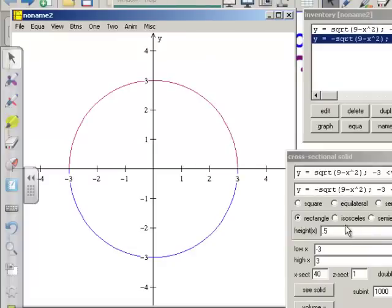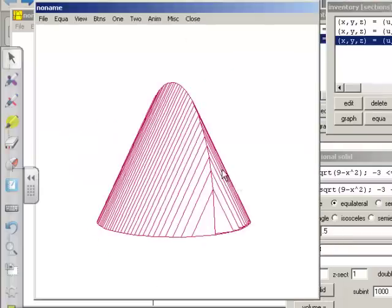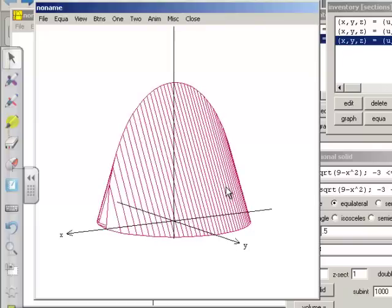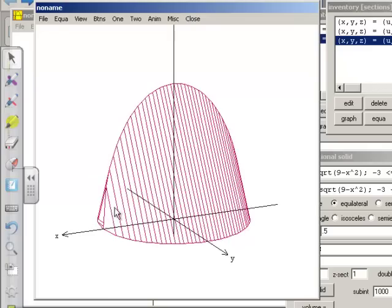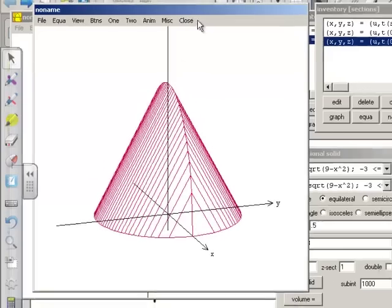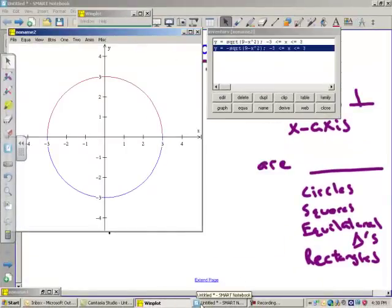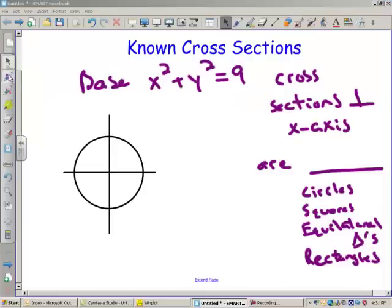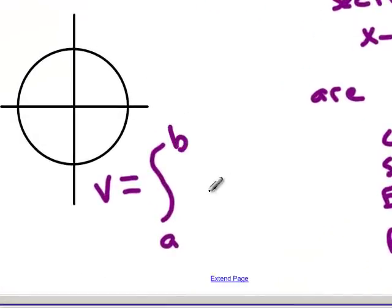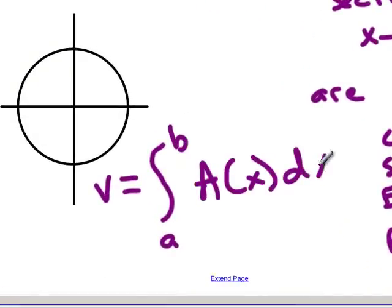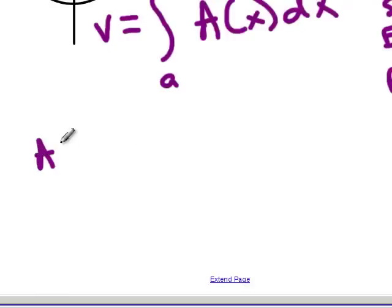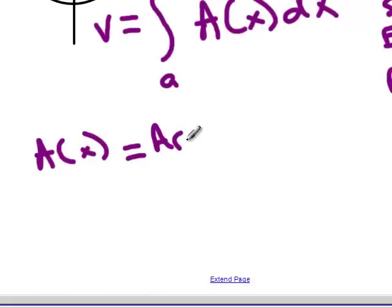Let's also look at equilateral triangles. You have to find the volume of this solid that's just sitting there, and you happen to know the shape of the cross sections. I'm going to go back and show you the formula and then work an example.